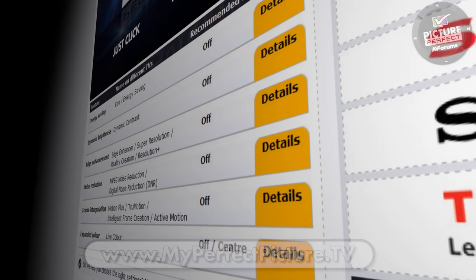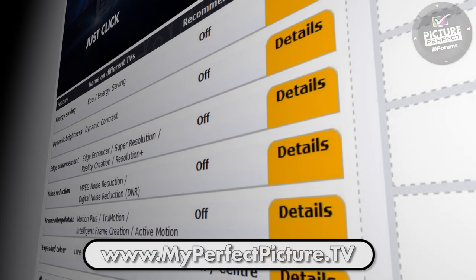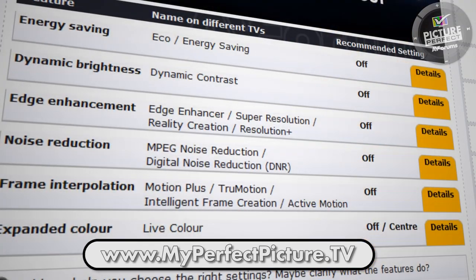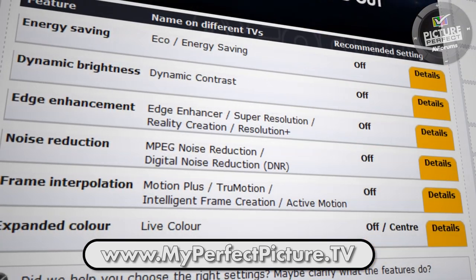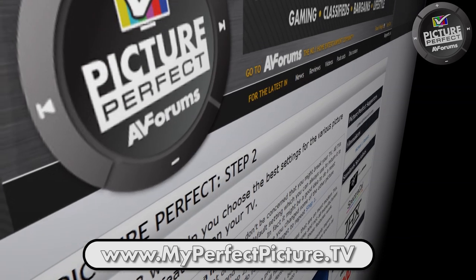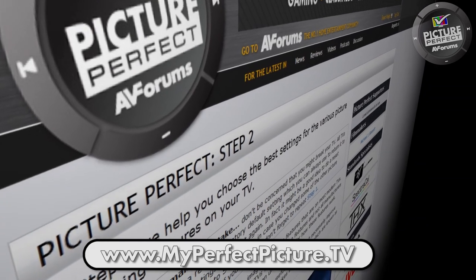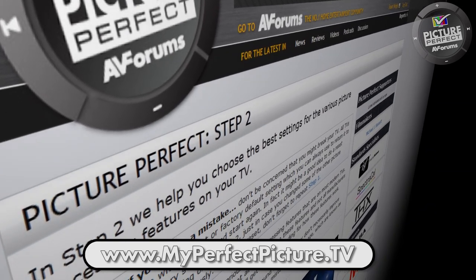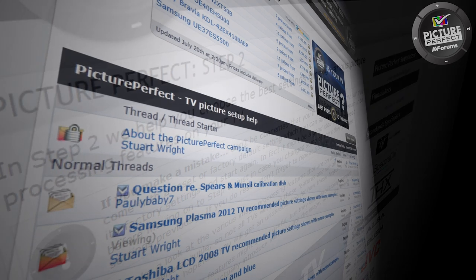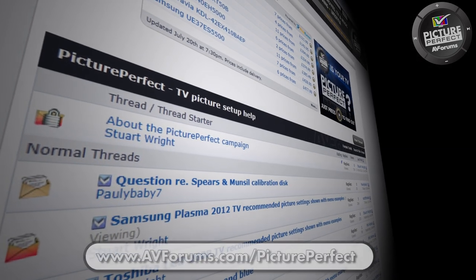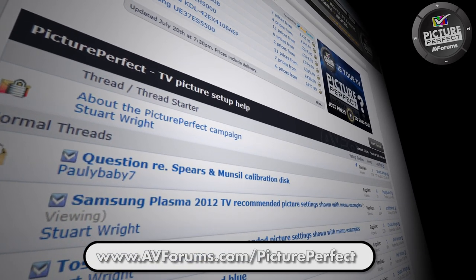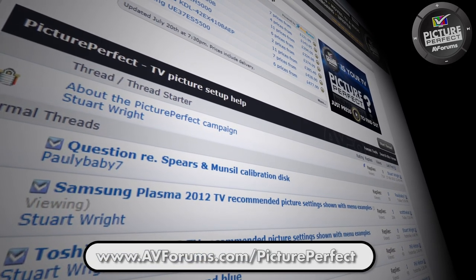The names of the controls we've covered in this video will vary from each make and model of TV. So we would suggest that you head over to the Picture Perfect website to get help with your particular model. You can also ask questions in our dedicated Picture Perfect Forum at AVForums.